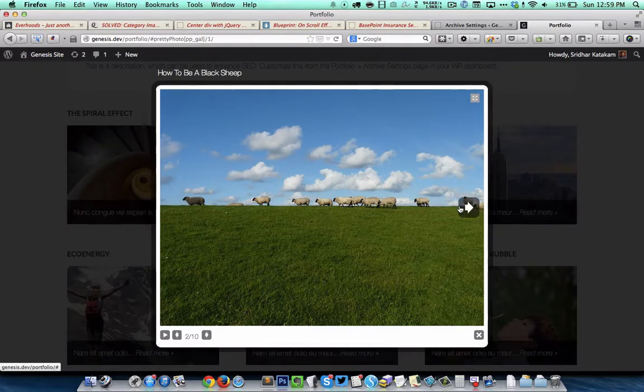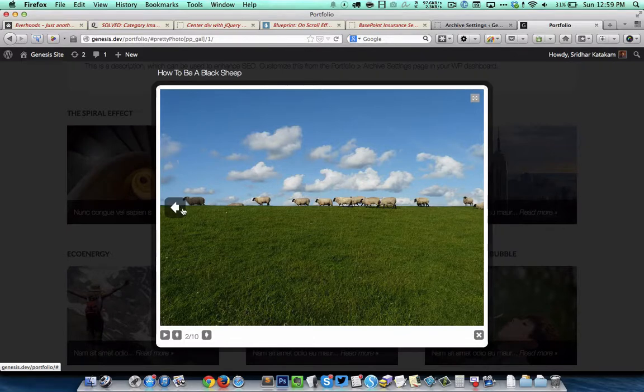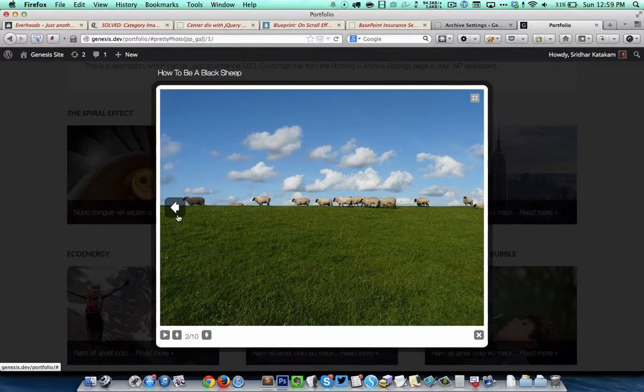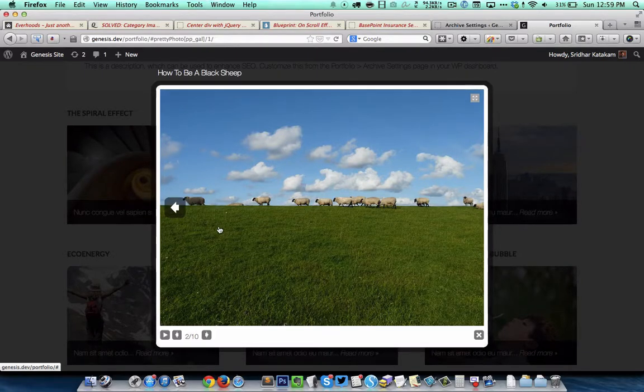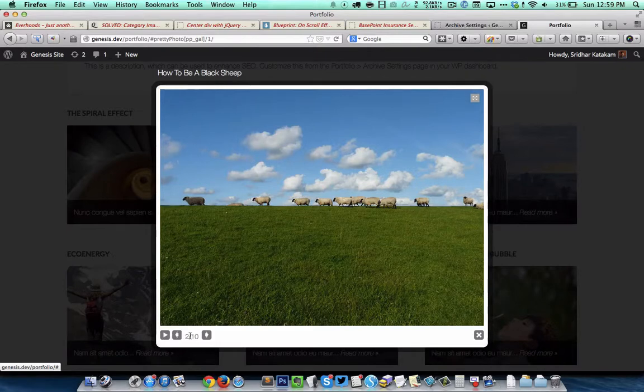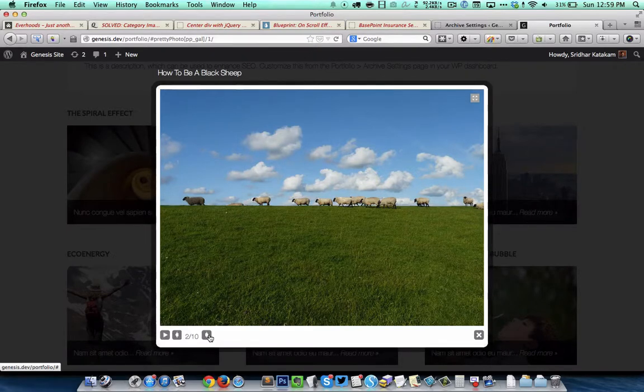We can either press the right and left buttons to navigate to the previous and next images, or we can use these arrow keys here, or we can just press the left and right arrow keys on the keyboard.